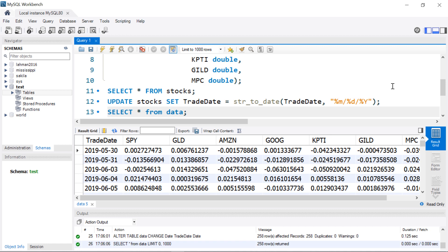That is a quick introduction to creating a database, making tables in that database, and importing existing data into them — which is a very useful thing to know. Hopefully that helps.